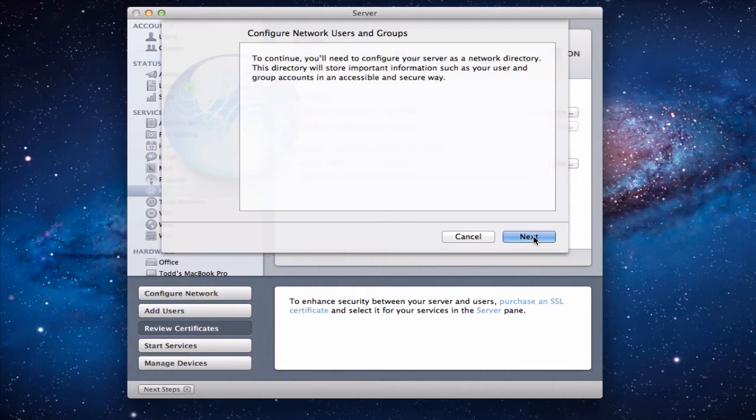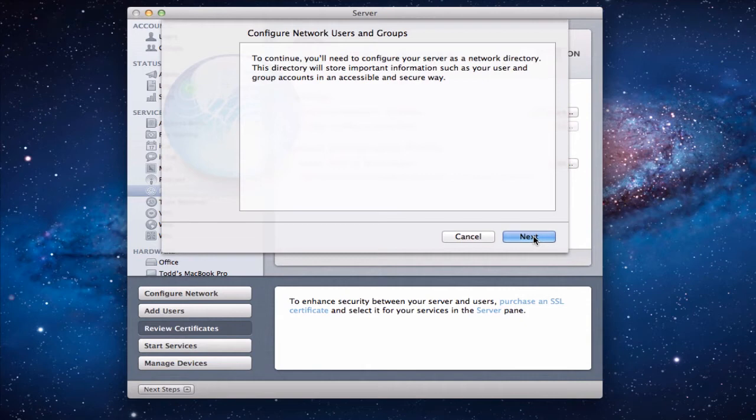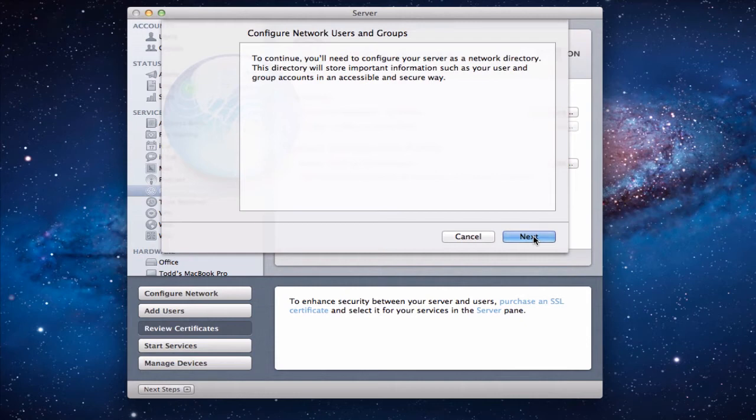And it's going to say to continue you'll need to configure your server as a network directory. Now what's important about that is right now we haven't set up anything with users or groups. And so our computer right now is just its own entity. And so if you're going to control other devices across a network that's the only way you're going to be able to do it. You've got to have a network directory set up. And that's a directory where it stores all the stuff about your users, about your groups, about your machines, those kinds of things. And so it's saying hey I know you don't have that and so I'm going to set it up for you automatically.